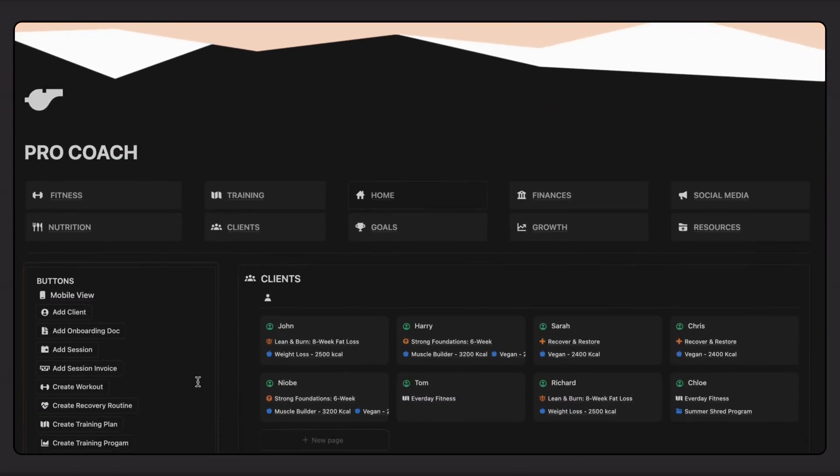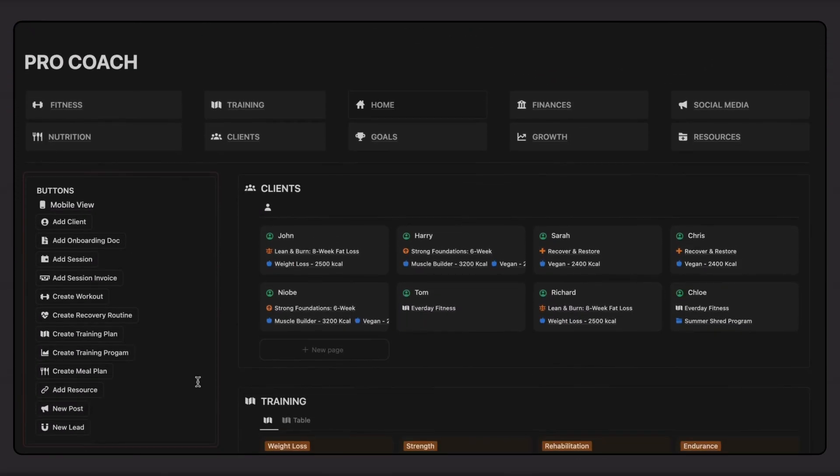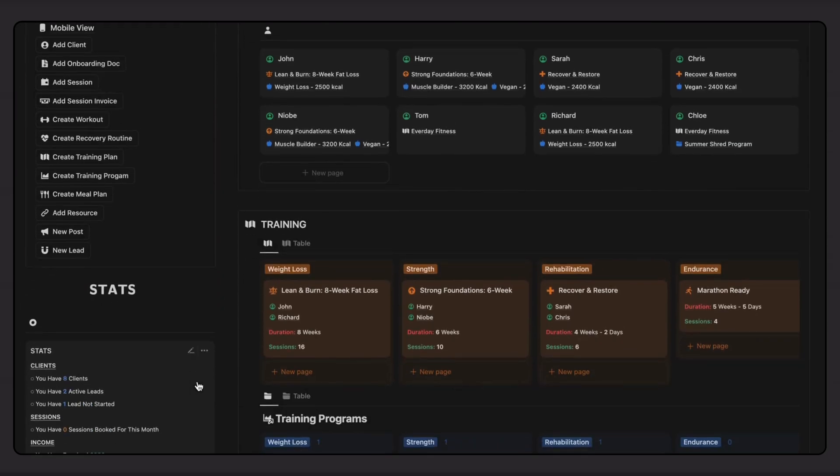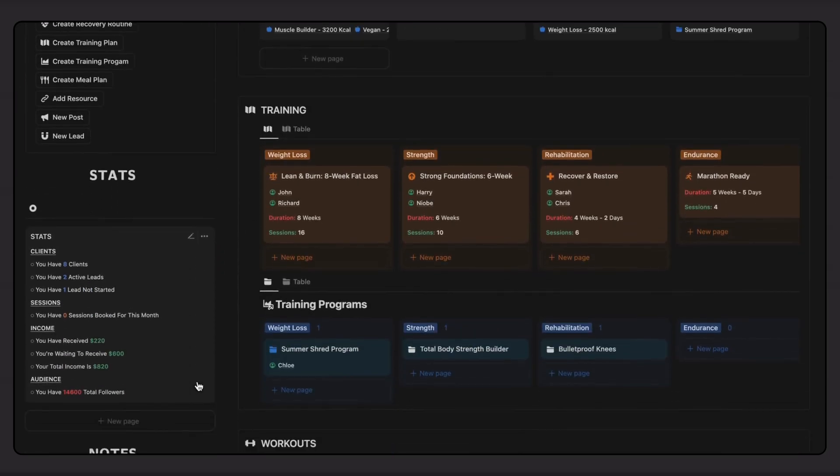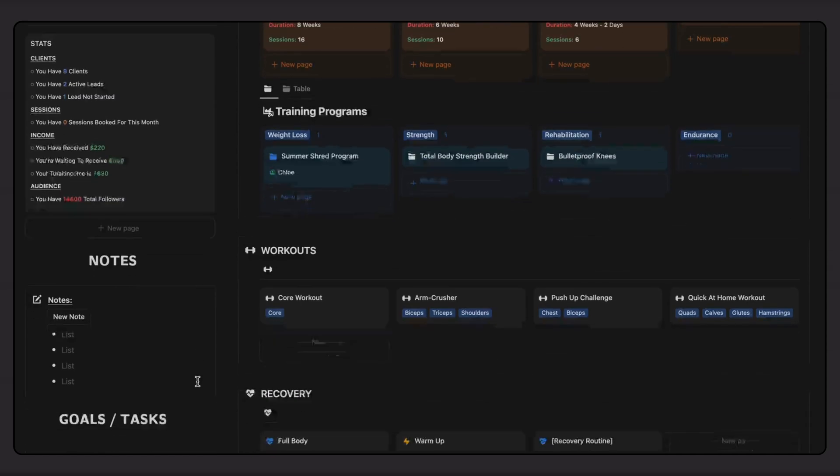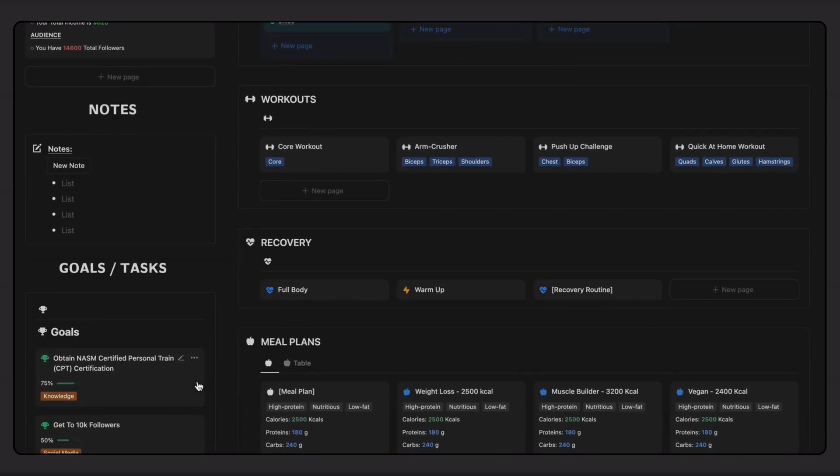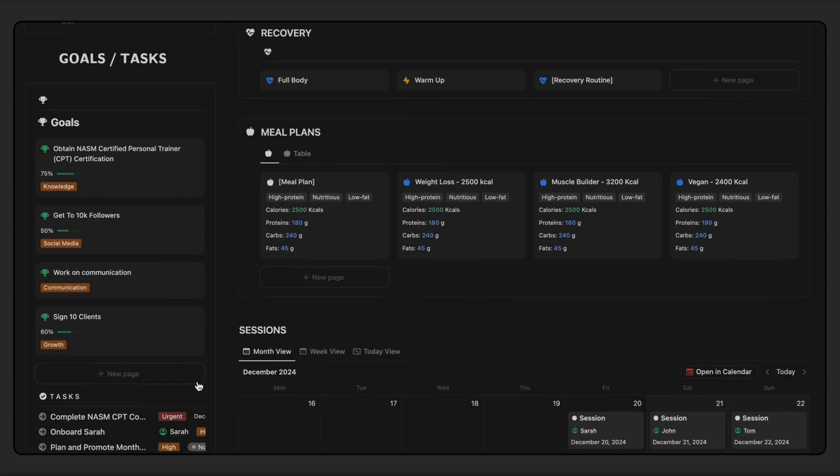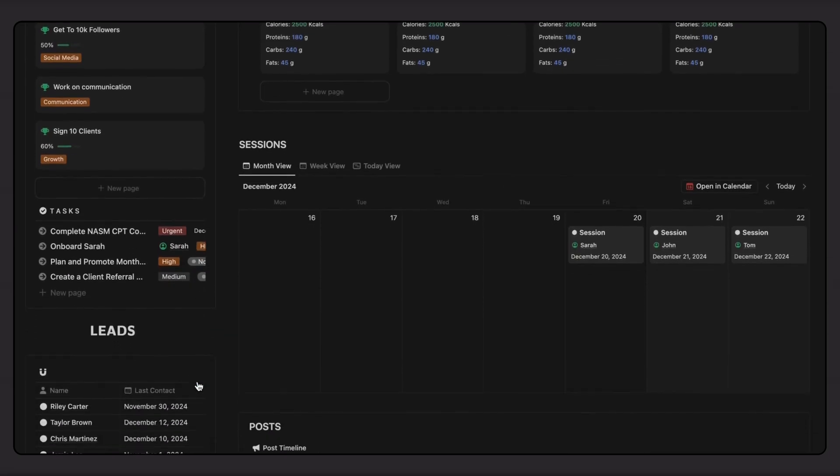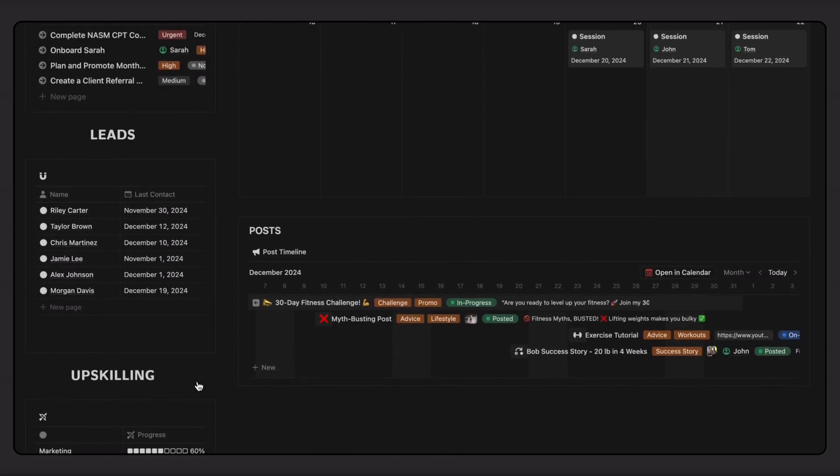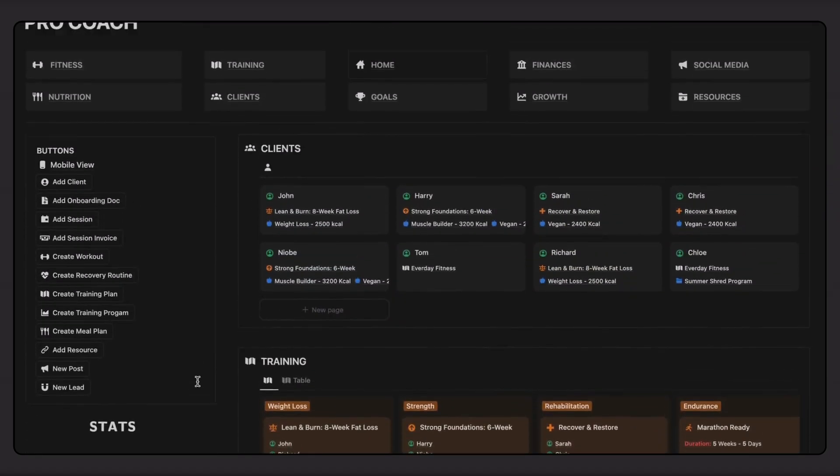In this short video, I'll walk you through the different ways you can create, assign, and share training plans with your clients through Notion. I'm using the ProCoach dashboard, which is a template that has all the systems and features pre-built so you can start using Notion for your in-person or online coaching business straight away.